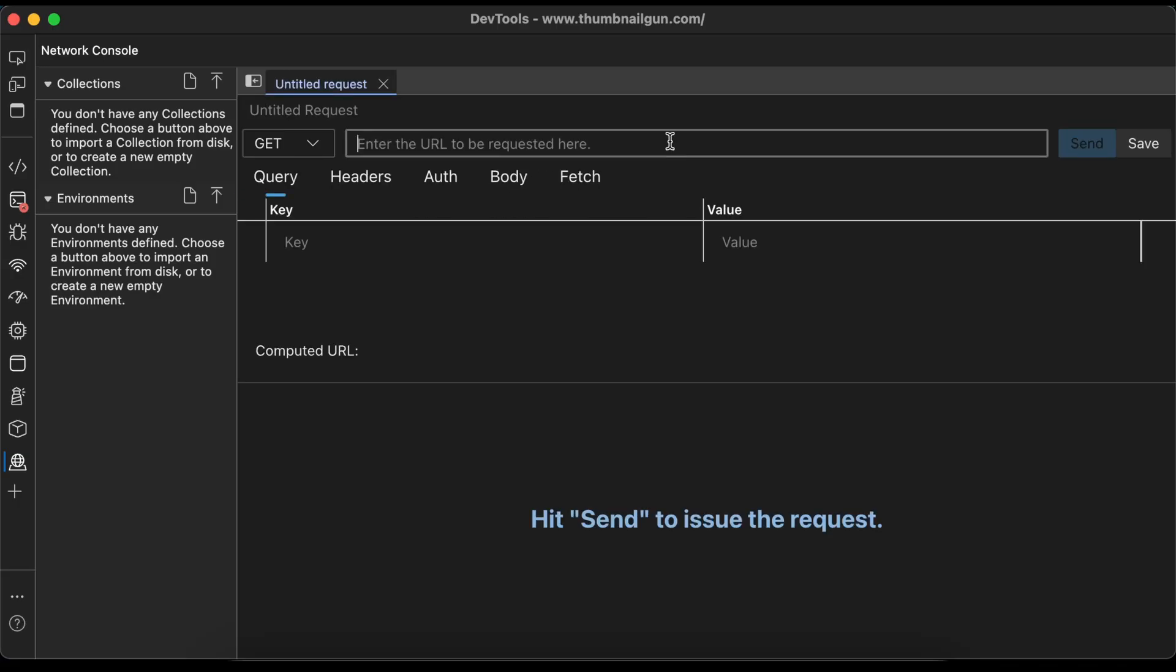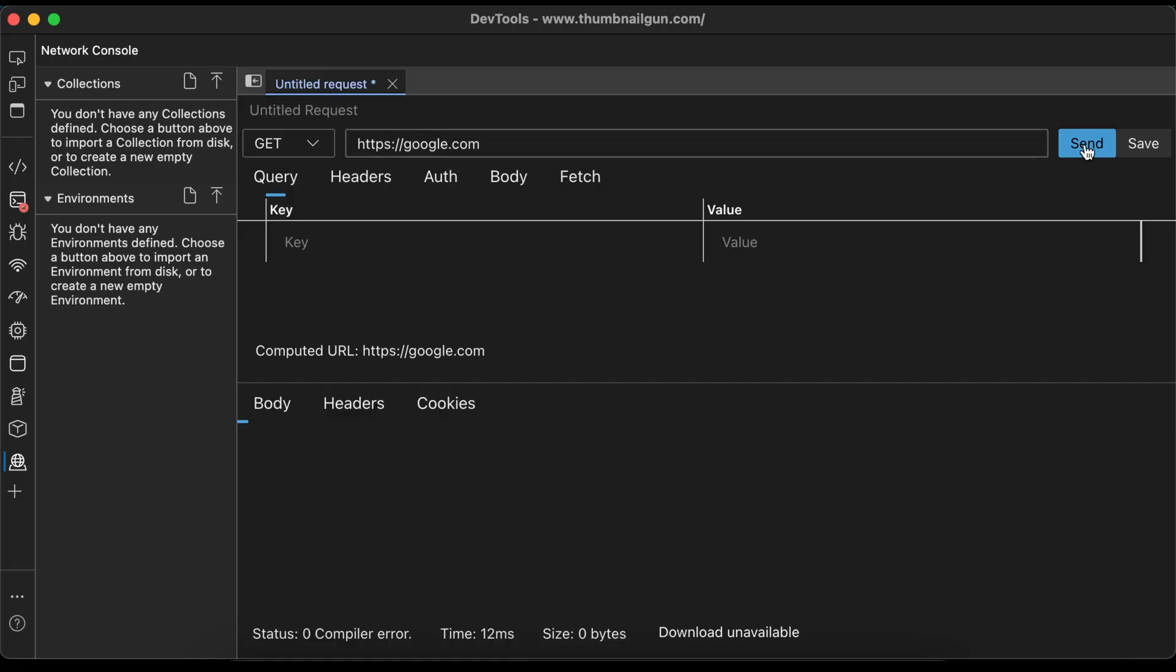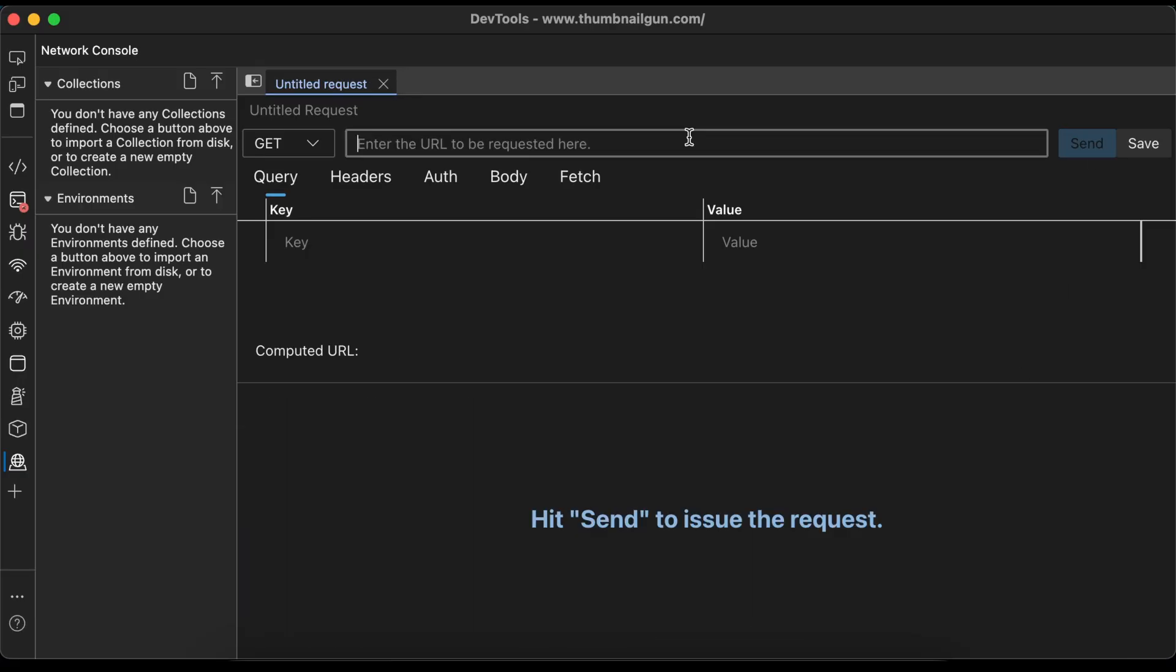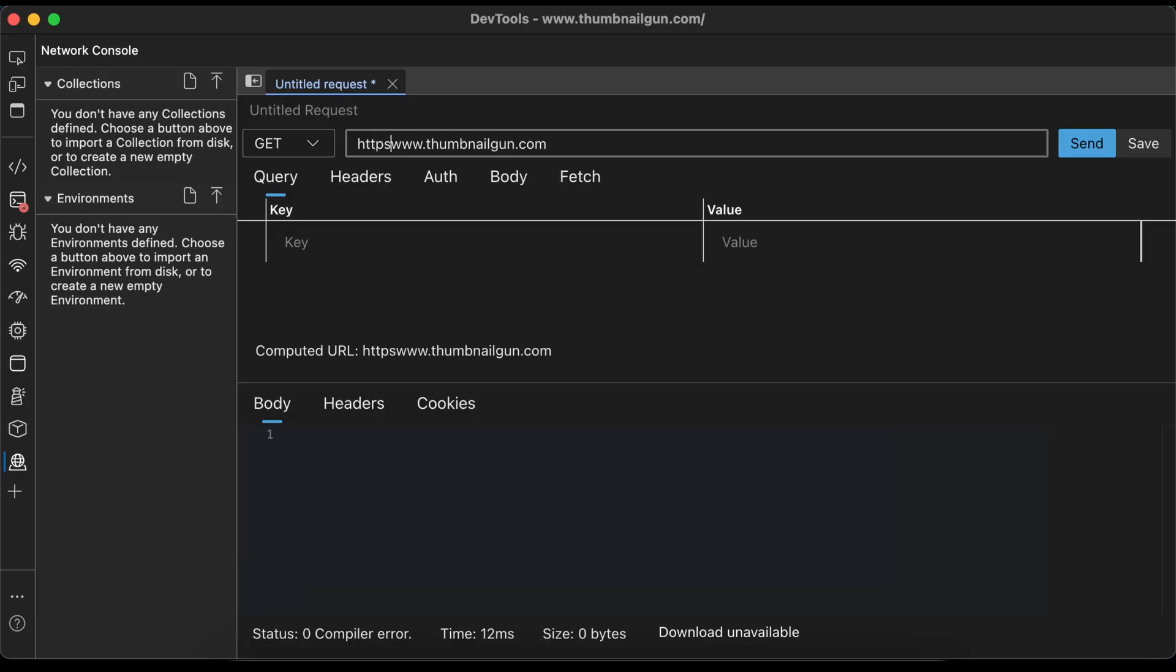We'll send a request to google.com. And nothing happened. Maybe we need to put HTTPS in the URL. Still nothing. What about www.google.com? Hmm. Since I'm currently on thumbnailgun.com, let's send a request to that URL. It's still not working. I got it working when I tried recording this demo the first time, but now it only gives me a vague error message.